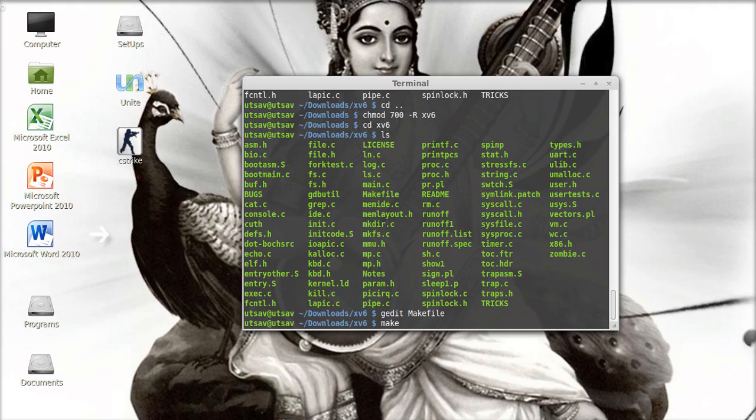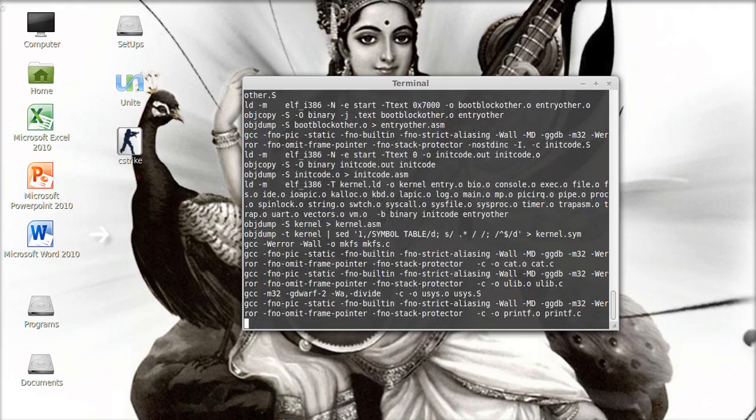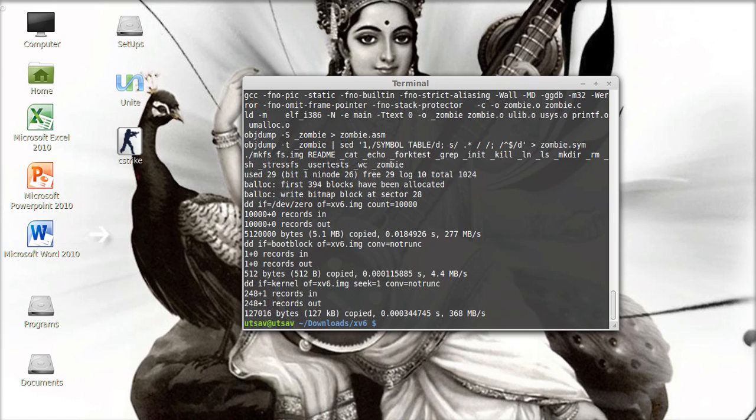Now I'm going to run the make command. See, it's running perfectly fine. Now we have the xv6.img file. Now I'm going to run it in QEMU.